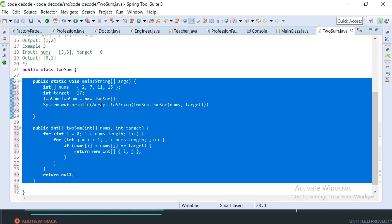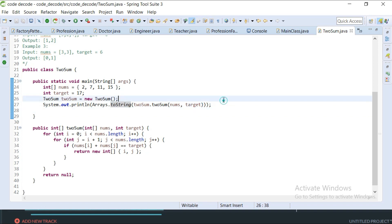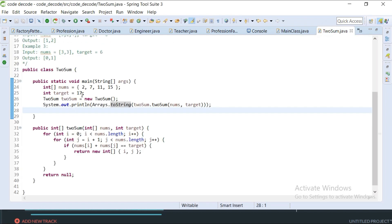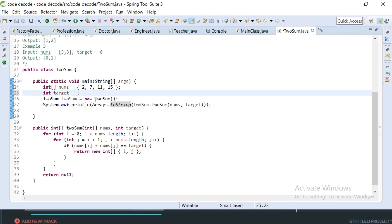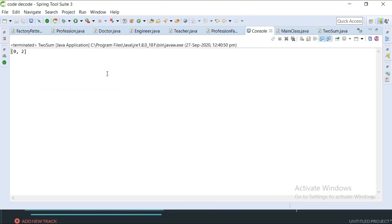Our code is ready, so let's run it. As I showed in the pseudocode, it is returning 0, 3. Let's change the target — 2 plus 11 is 13, so it should return 0, 2. Let's save and run it — yes, it is returning 0, 2.